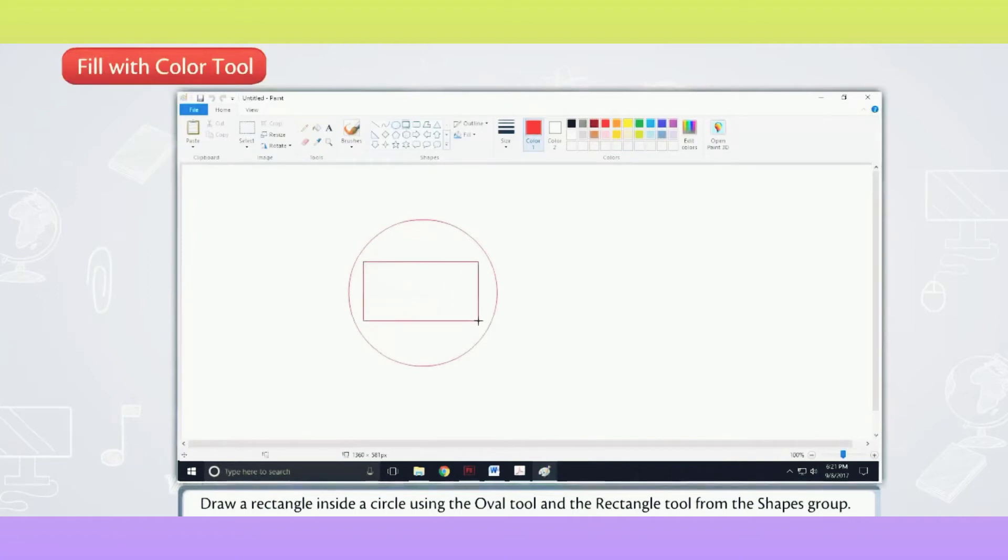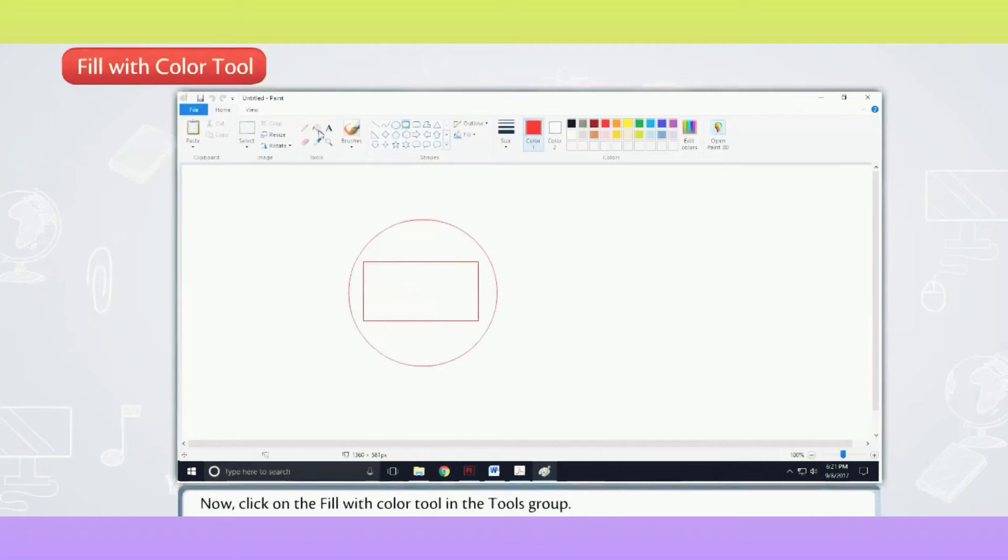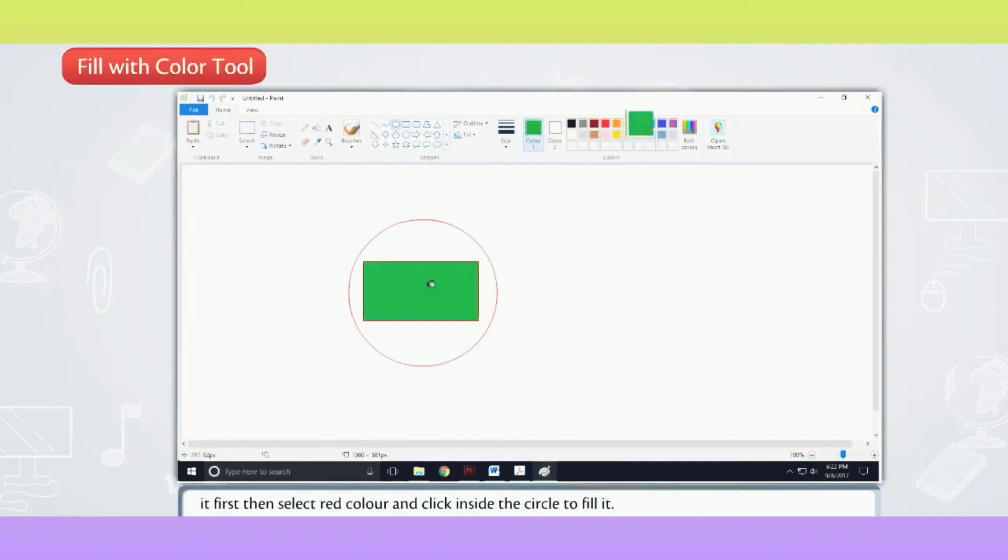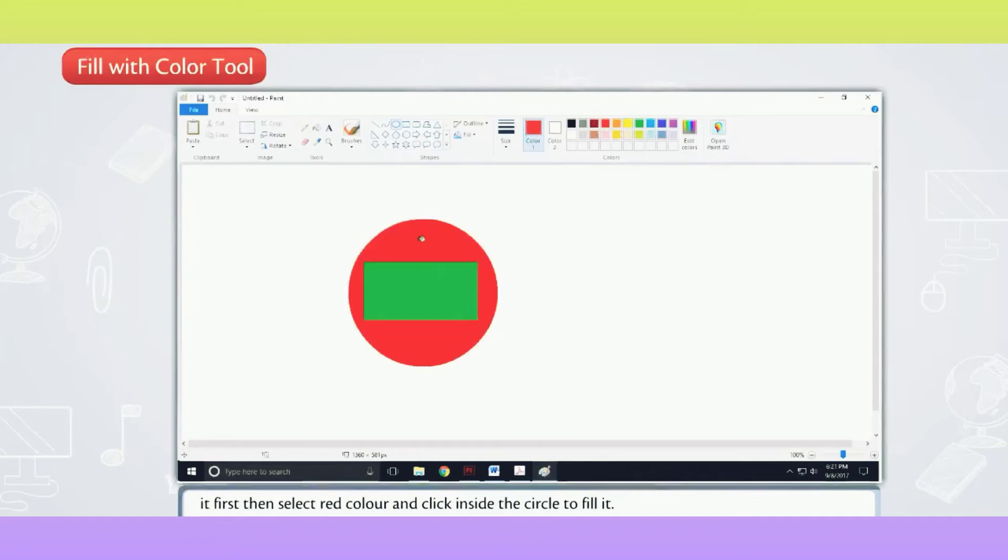Now, click on the Fill with Color Tool in the Tools Group. From the Colors Group, select Green Color and click inside the rectangle to fill it first. Then select Red Color and click inside the circle to fill it.